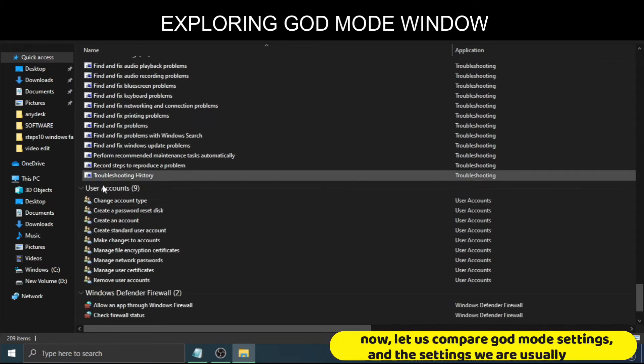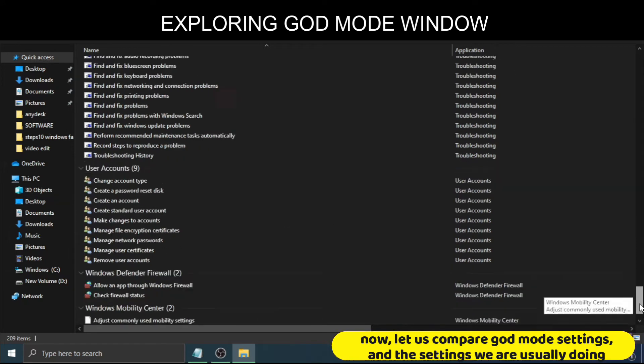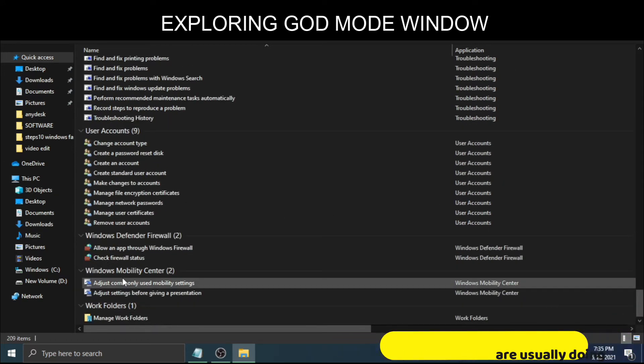Now let us compare God Mode settings and the settings we are usually doing.